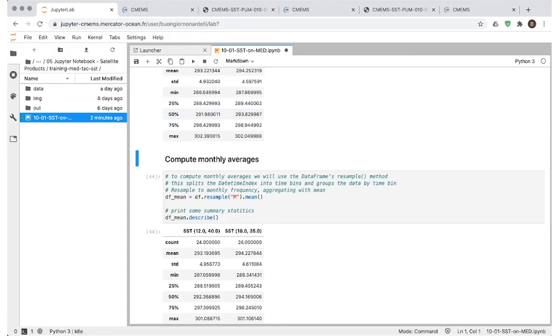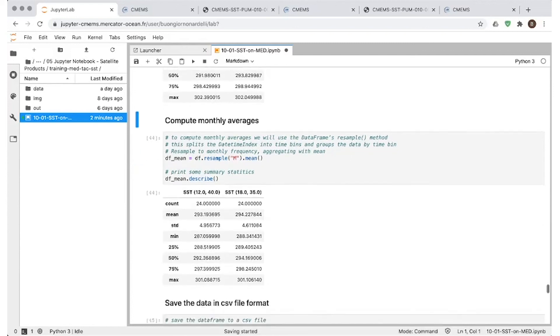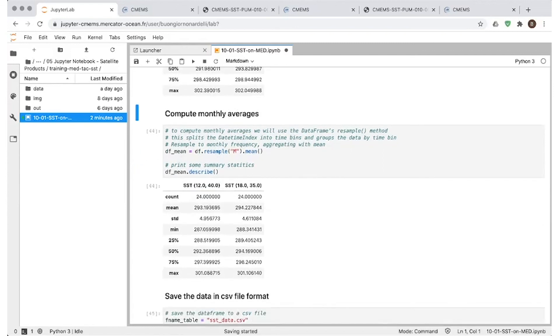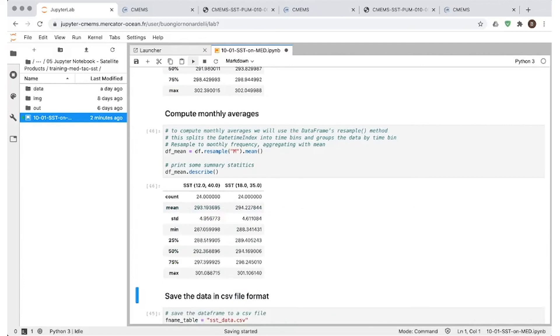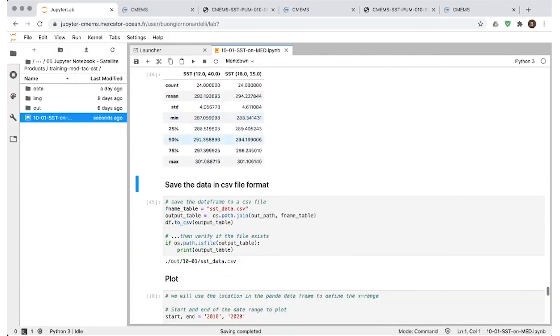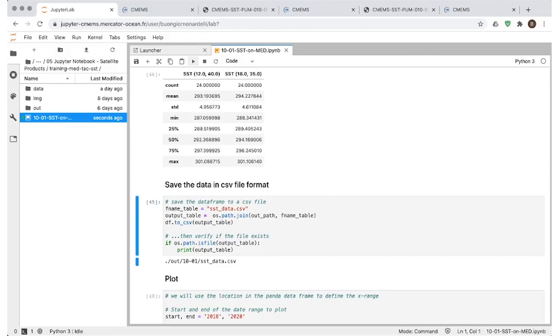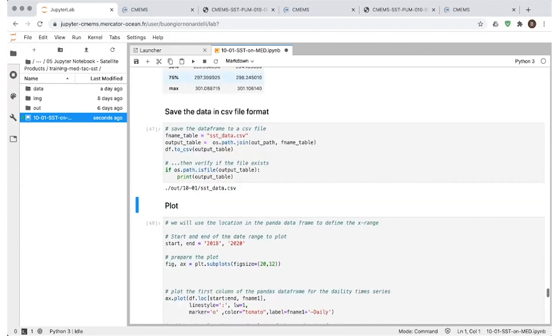And then we can compute monthly averages. This is done again simply by using our example command. That's quite straightforward. And you can now decide you want to save this data in CSV format. Again, that's easily done. You can change the name as you prefer. And you do that by running these commands.